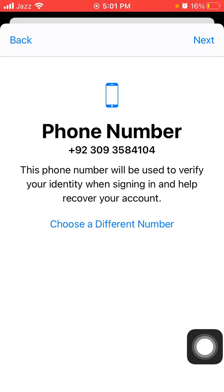If you want to use the same number that is already being used on this iPhone, then tap Next. Otherwise, put in a different phone number.